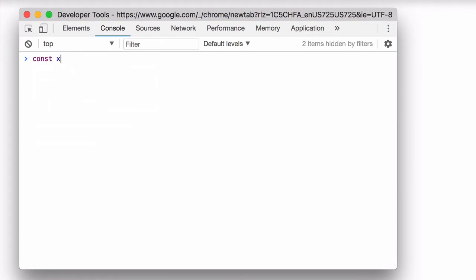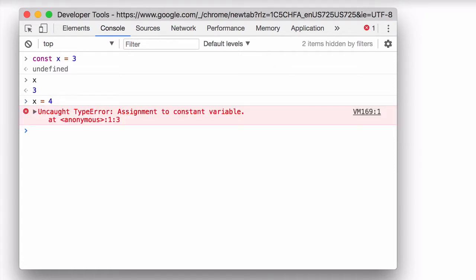So I'm going to define a constant X and assign it the value 3, so it gets that value, and if I try to change that value, I get an error.